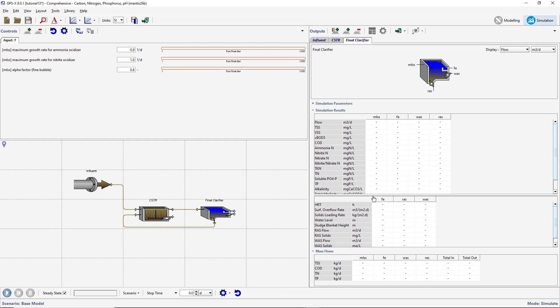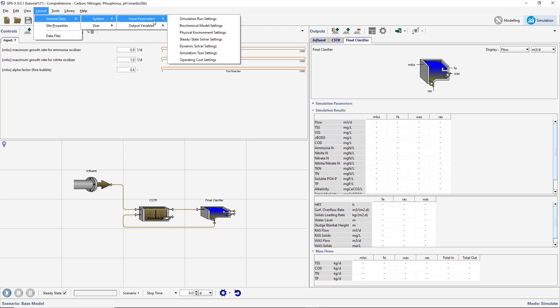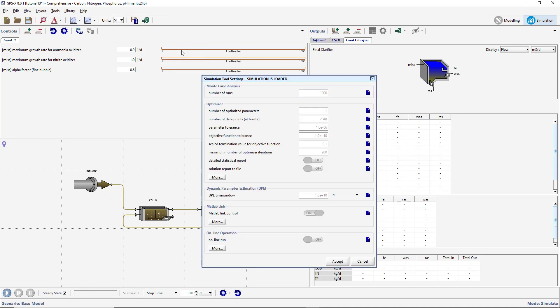Create a new Input Controller for the Number of Monte Carlo Runs. Open the Layout drop-down menu and select General Data, System, Input Parameters, Simulation Tool Settings. Drag the Number of Runs parameter under the Monte Carlo subheading to the Input Controller tab.